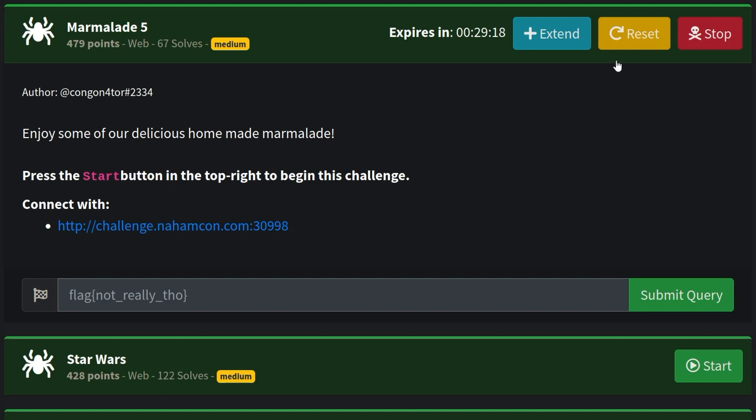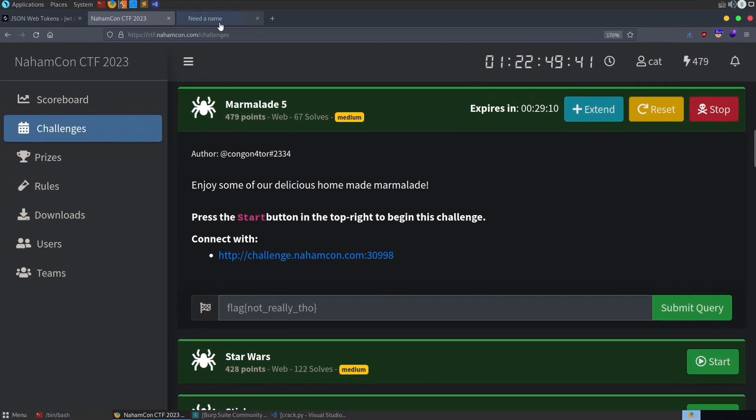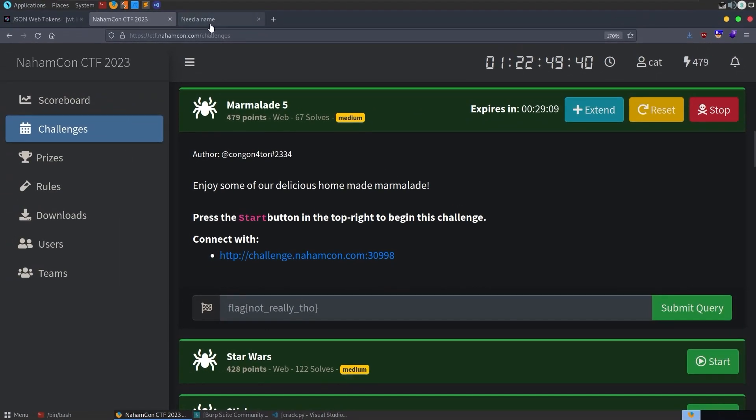I have the challenge started at the moment and the description says enjoy some of our delicious homemade marmalade. We've got a site to connect to, there's no source code or anything so let's go and take a look at it.